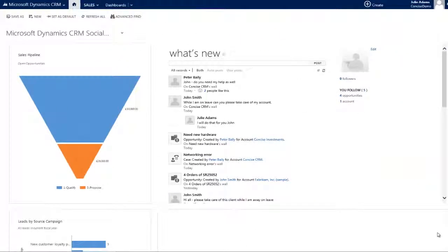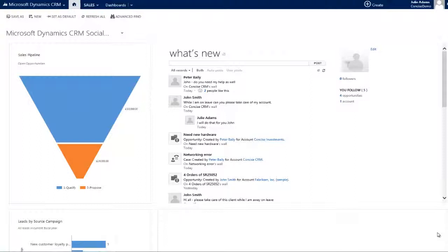Very often, we just need to understand what's going on with our accounts, or perhaps we need to share with other people important things we are doing with our accounts. Very often, this will happen by lots of people sending lots of emails and CCing lots more people.